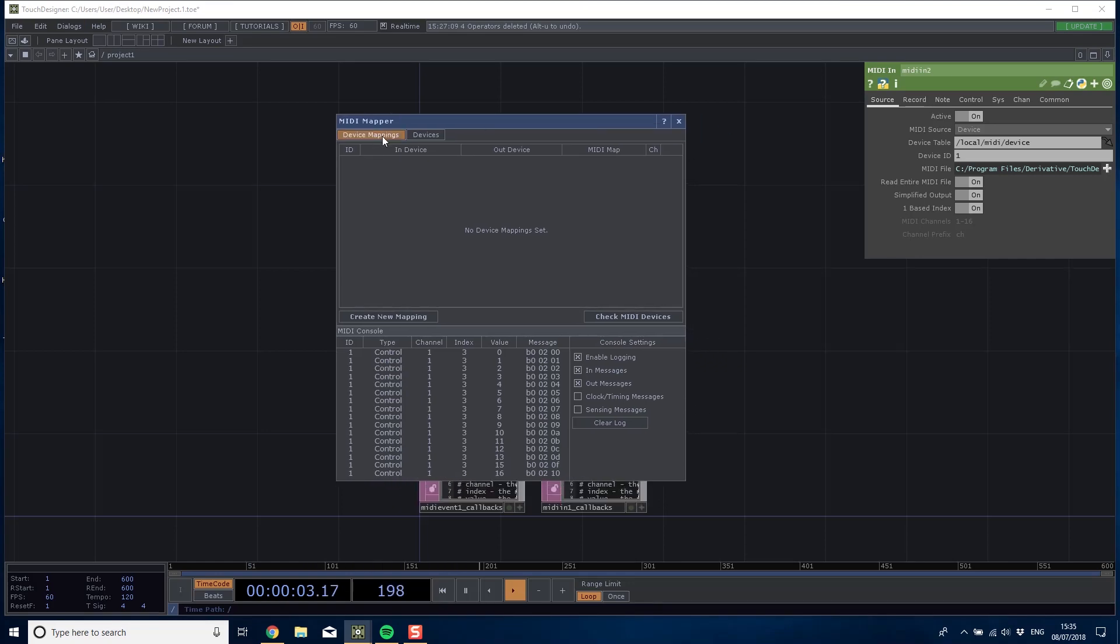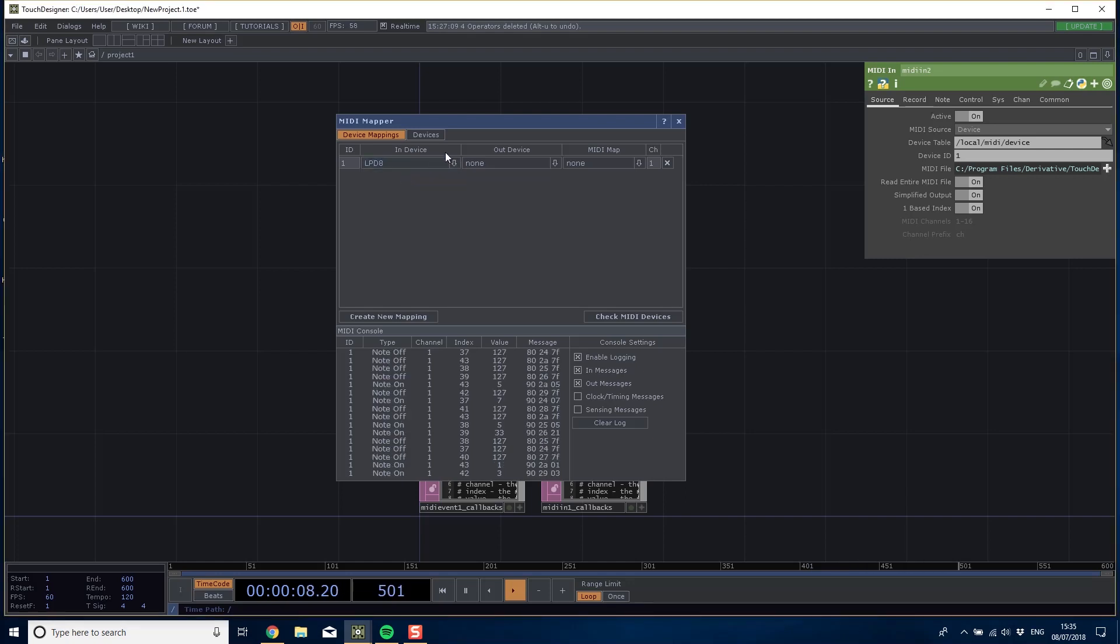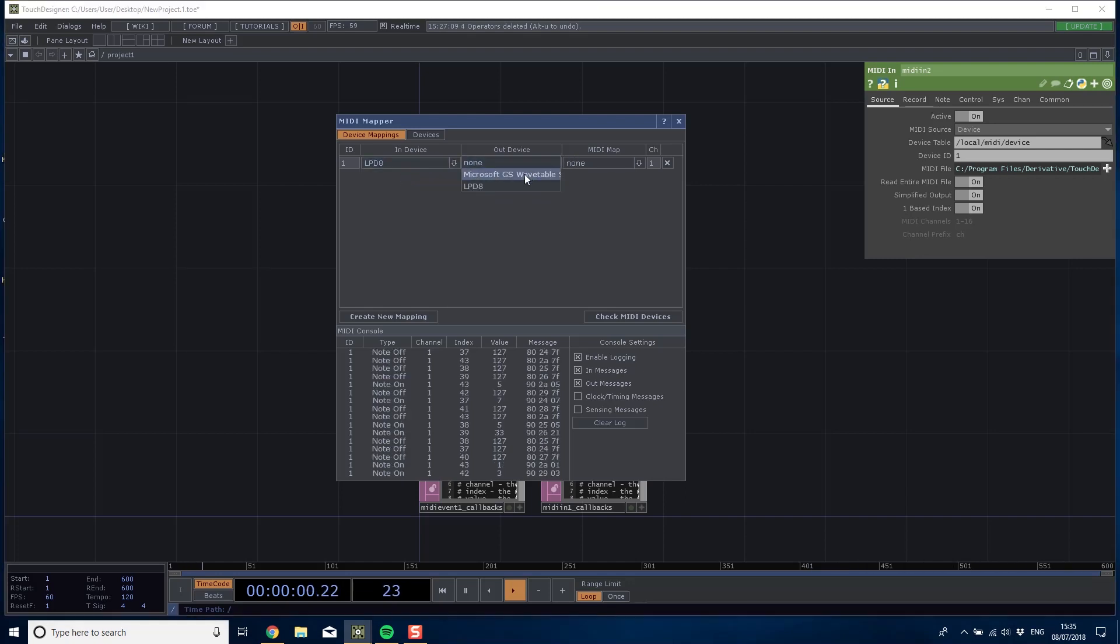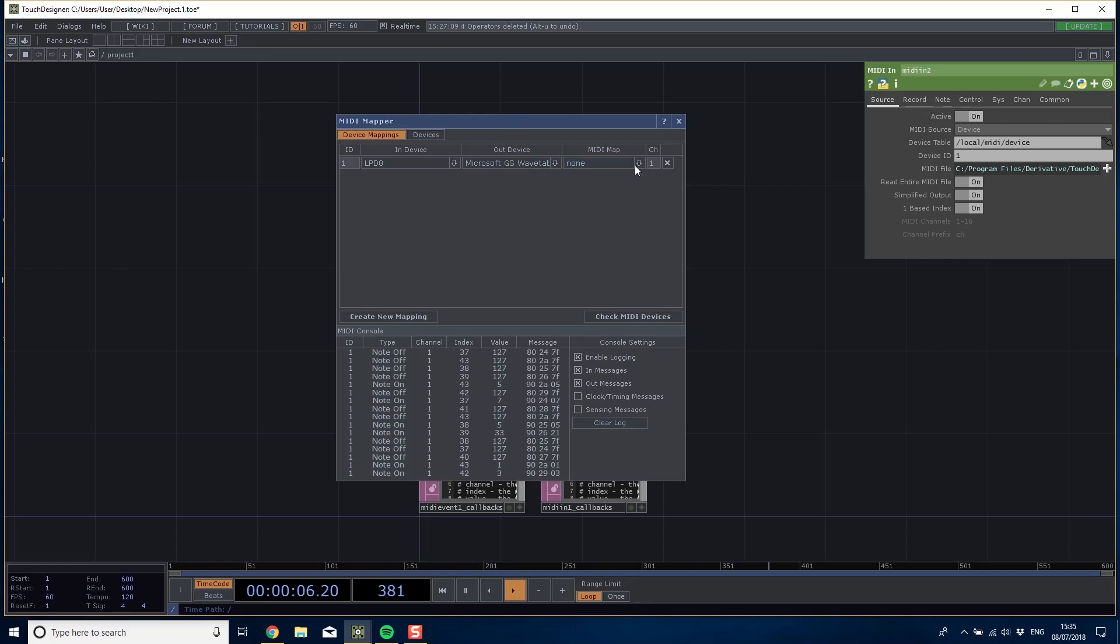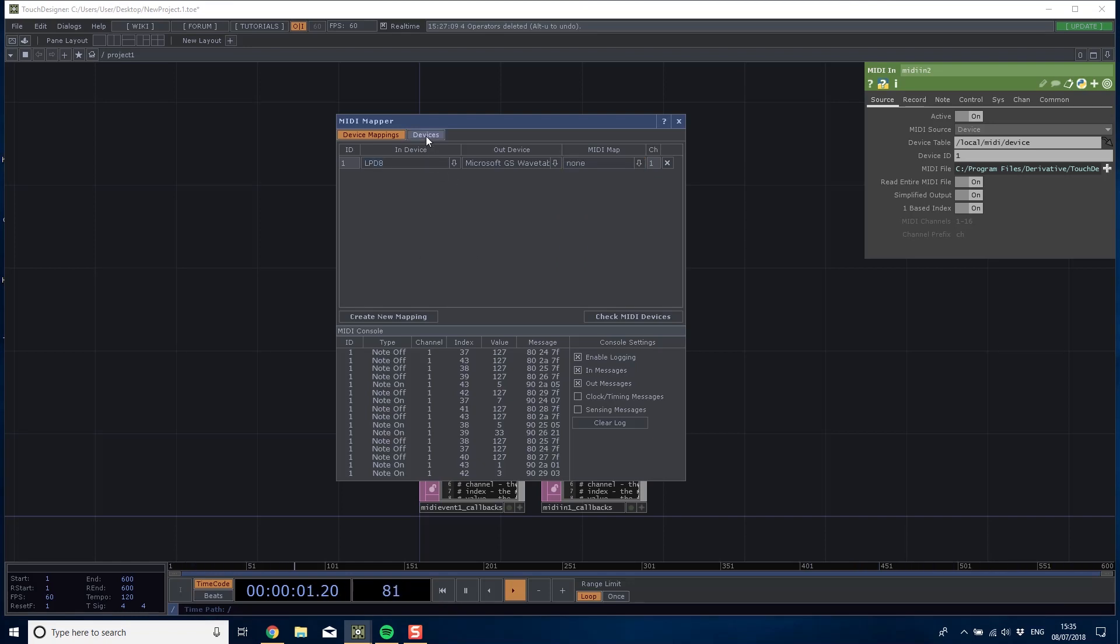First thing we're going to do is in device mappings I'm going to create a new mapping, take my LPD-8 which is detected by Windows, and output it to whatever you want. We aren't actually going to output any MIDI here so it doesn't matter where that goes. At the moment we're going to leave the MIDI map blank. We'll come back to that in a minute and look at how we can actually make a map for our device and get the buttons and slider values that we need.